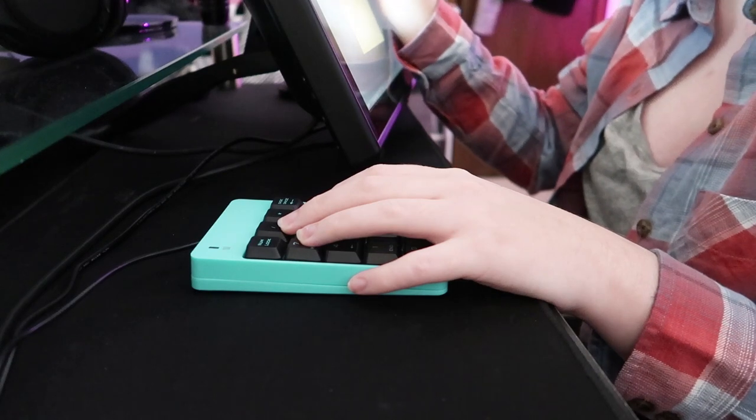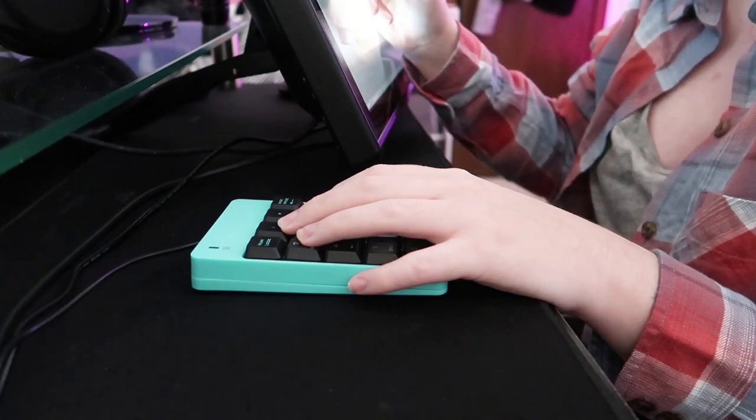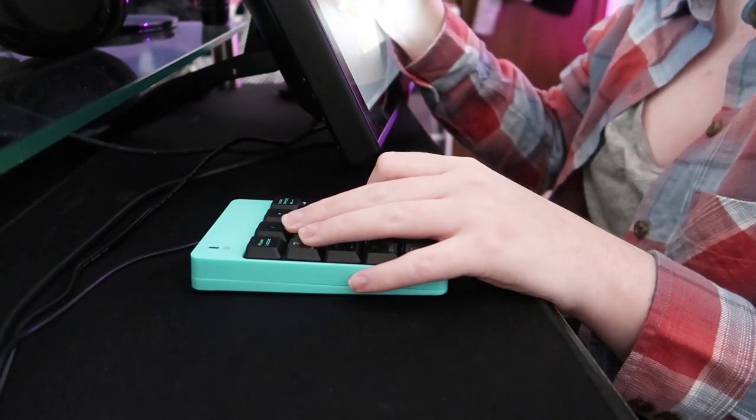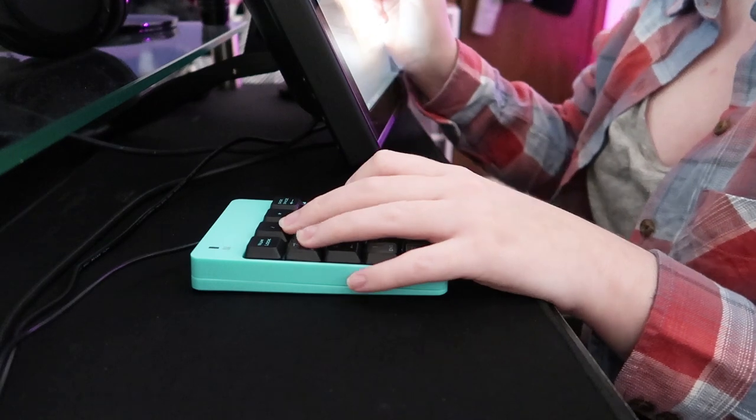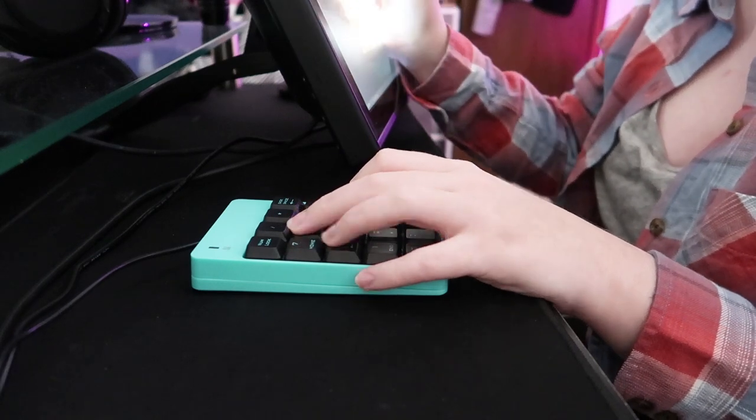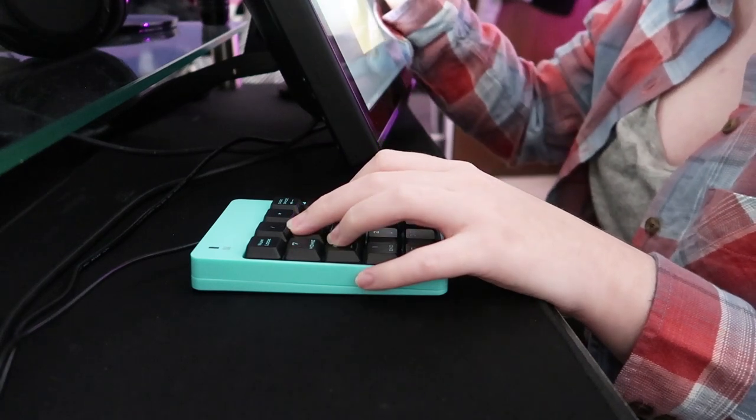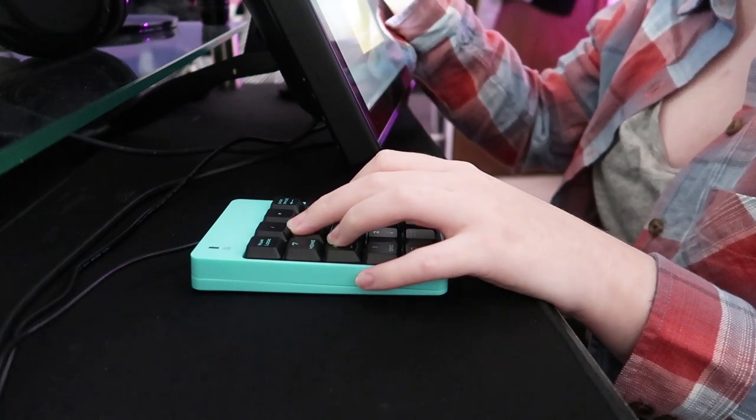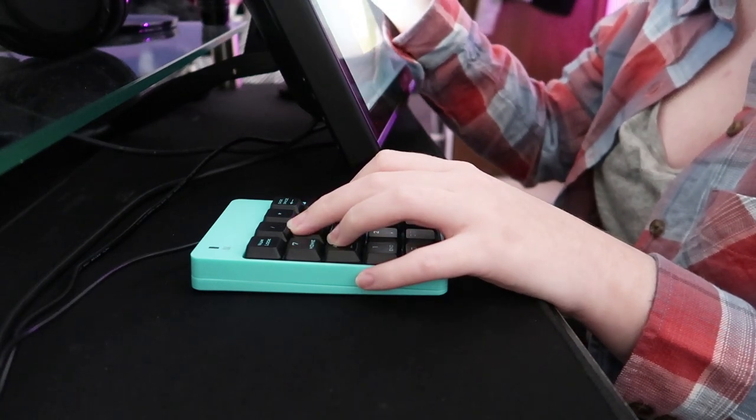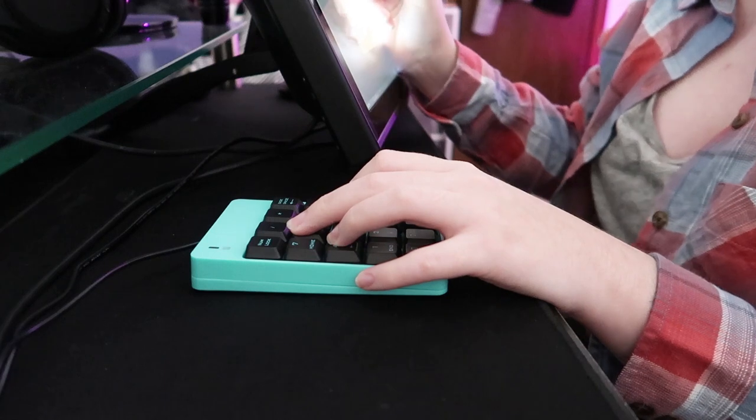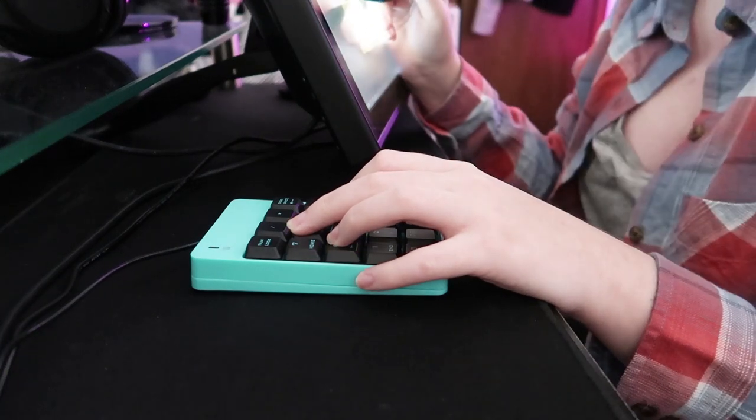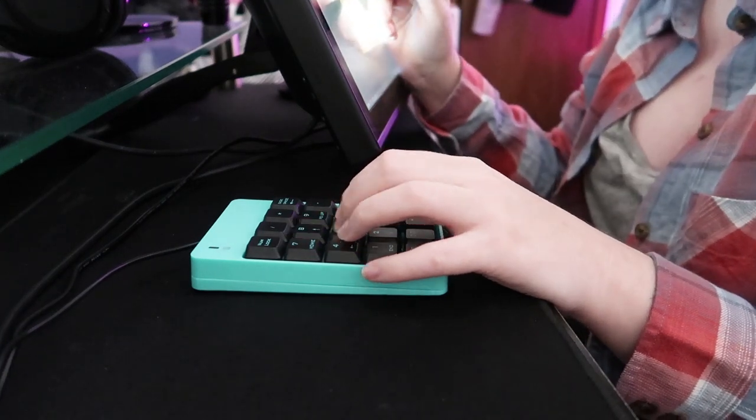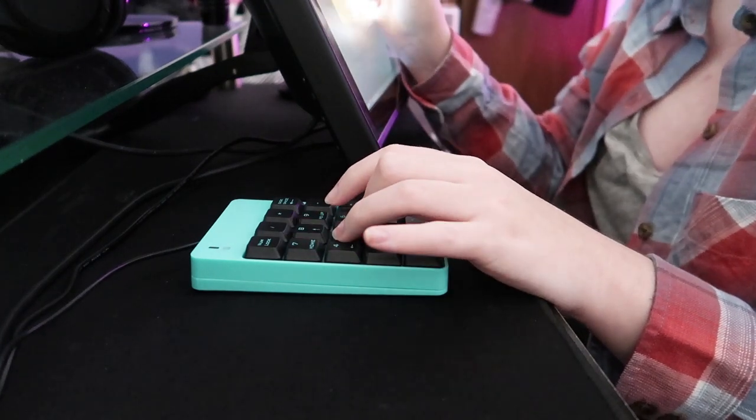Anyways, this is pretty much all it takes to bind your favorite keyboard shortcuts to a convenient keypad. If you want to take it a step further, you can make stickers to put on the keys so you don't have to memorize what numbers do what, but that's up to you. Hope this helps and thanks for watching.